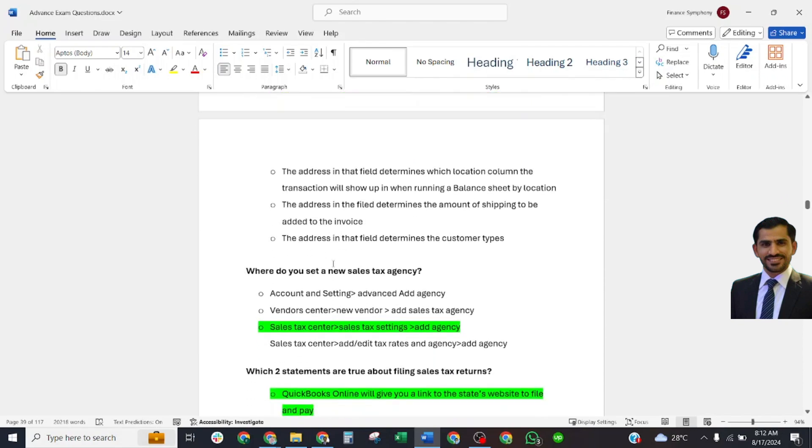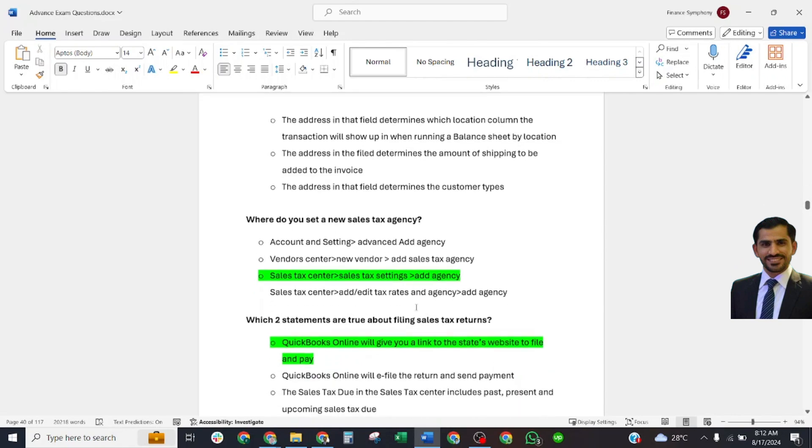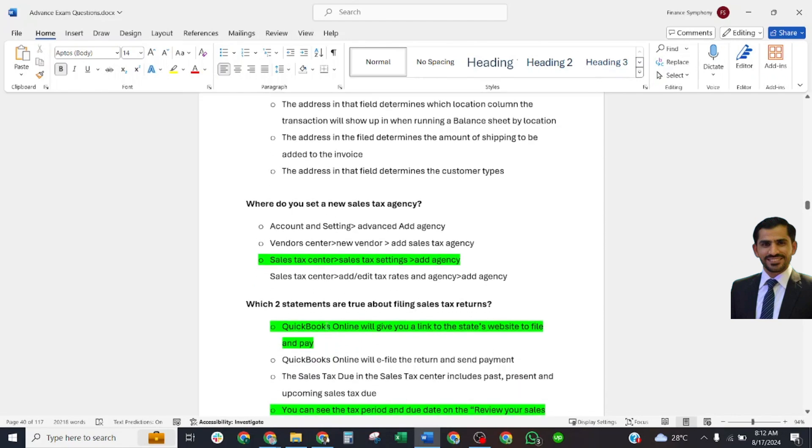Where do you set a new sales tax agency? Select answer: Sales Tax Center, Sales Tax Settings, and Add Agency. Which two statements are true about filing sales tax returns?